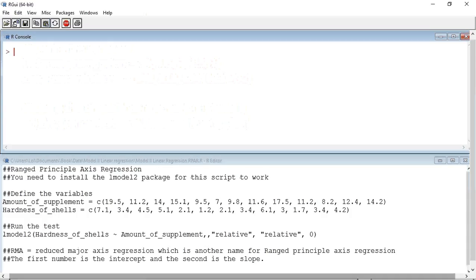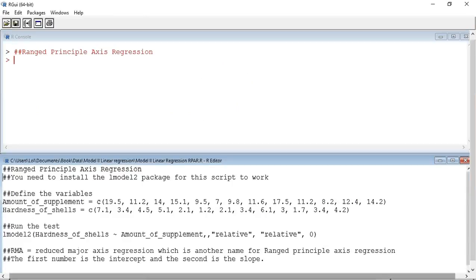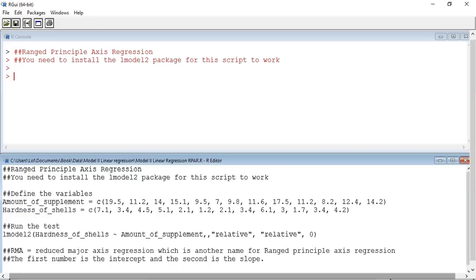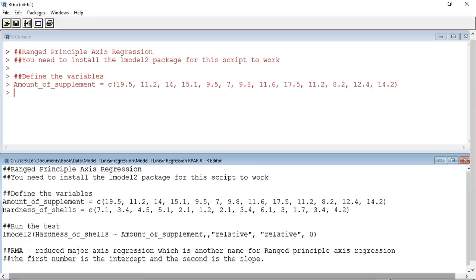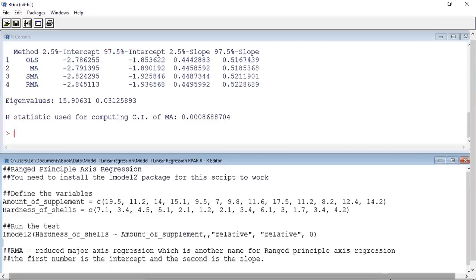So I have loaded the script to do the ranged principal axis regression, and it contains the data from table 9.17. I am now going to run through this script line by line. First, notes appear here in the console window. Now I am going to define the variables using the C operator. And now I am going to run the test.